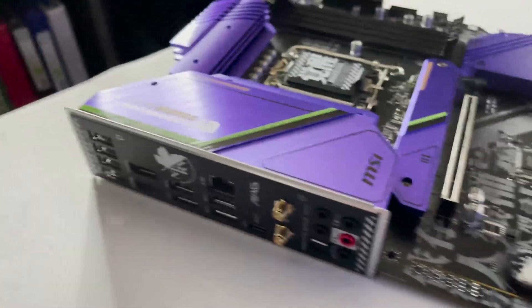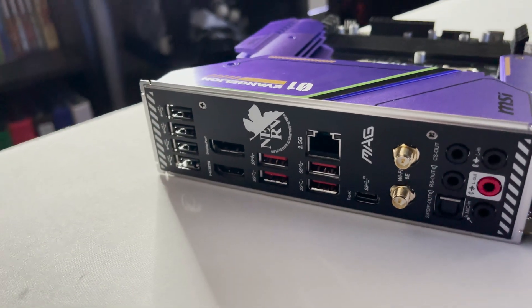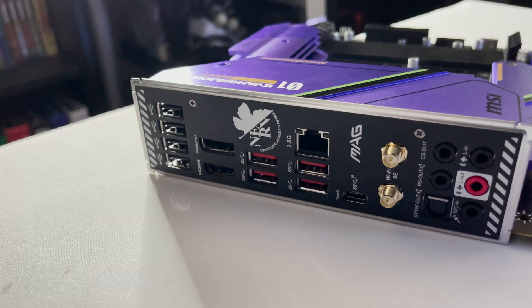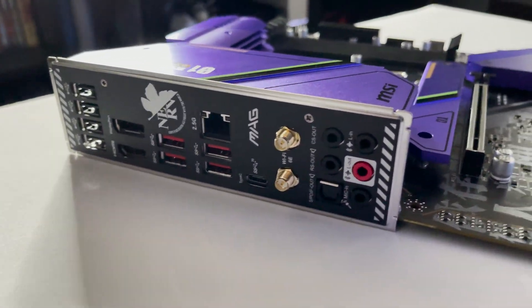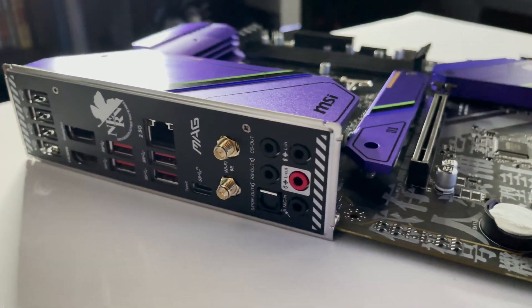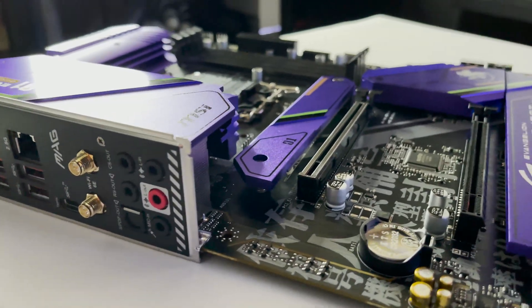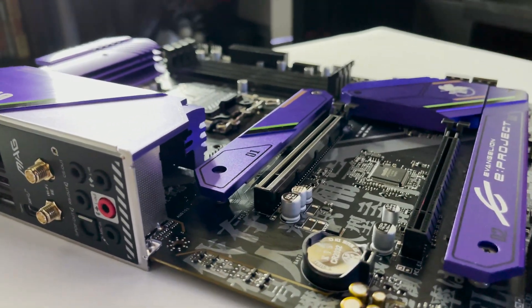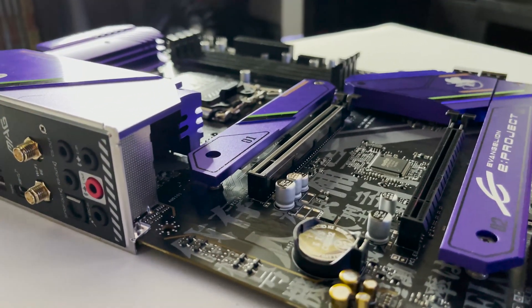The IO shield on this one is pretty much the standard IO shield design for the MAG board, aside from the small Evangelion touches like the Nerve logo and the diagonal stripe margins on the top and bottom of the IO shield.